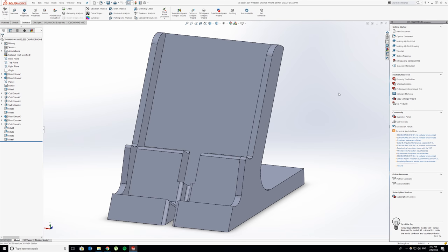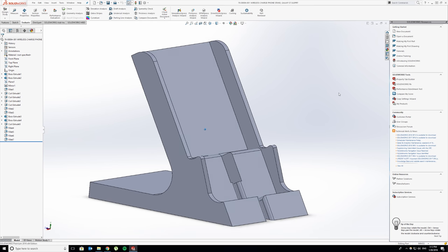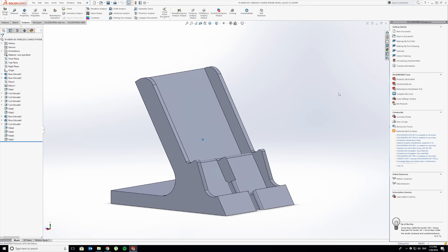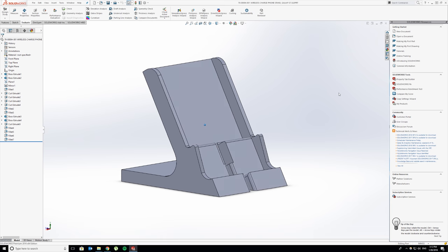How's it going guys, Russell back with IDK How To. I'm going to walk you through another one of my functional 3D print creations. This one is a wireless charger stand for a cell phone.